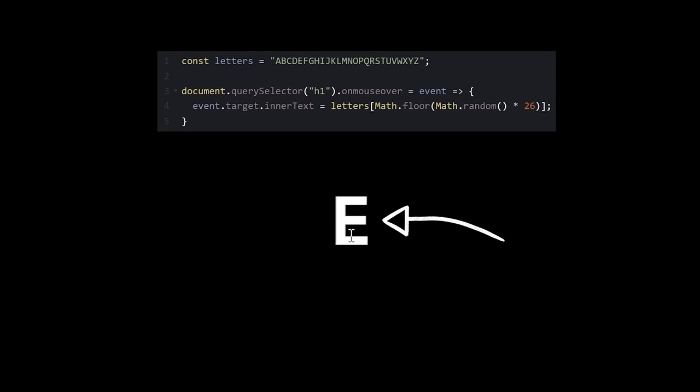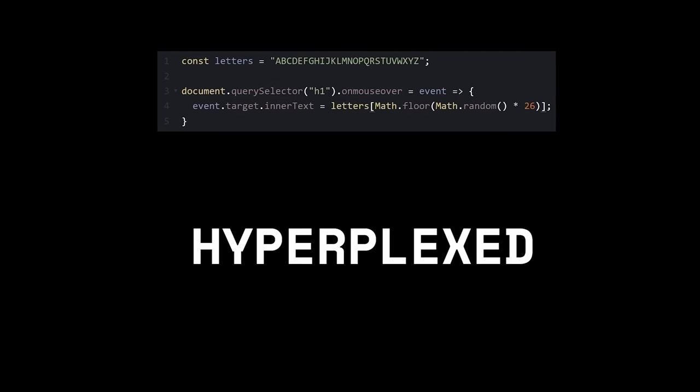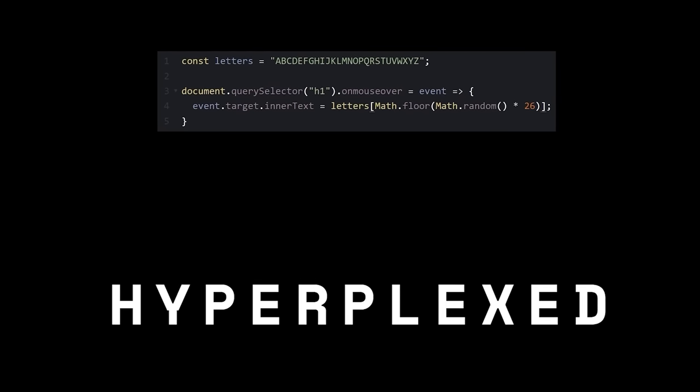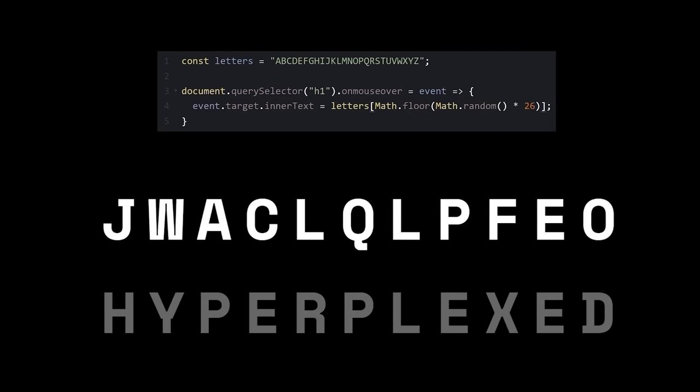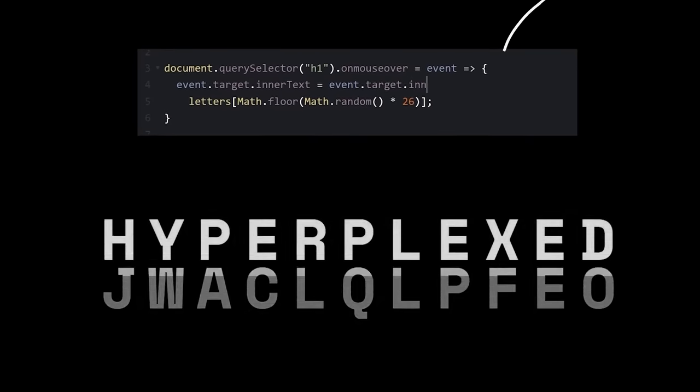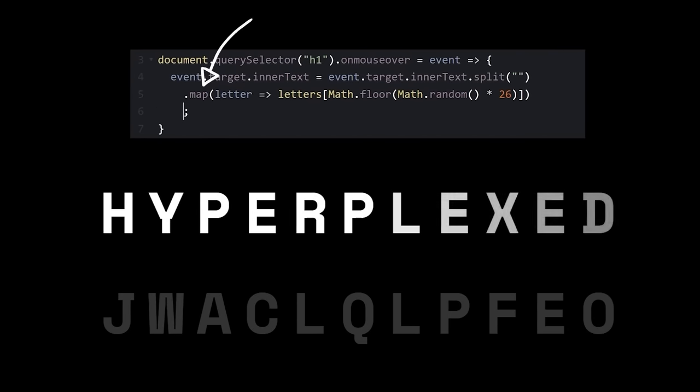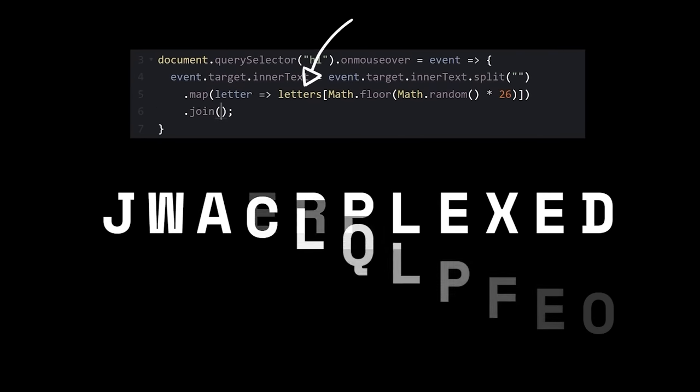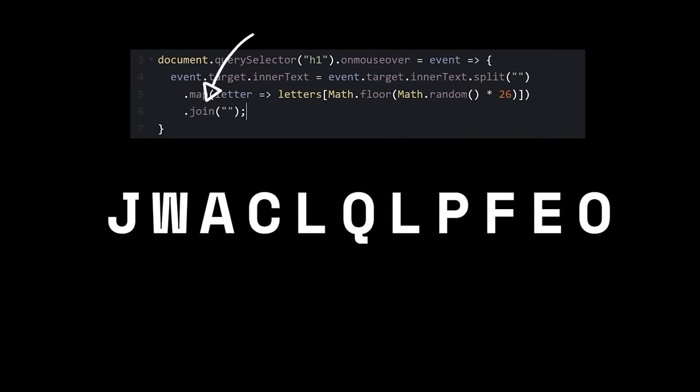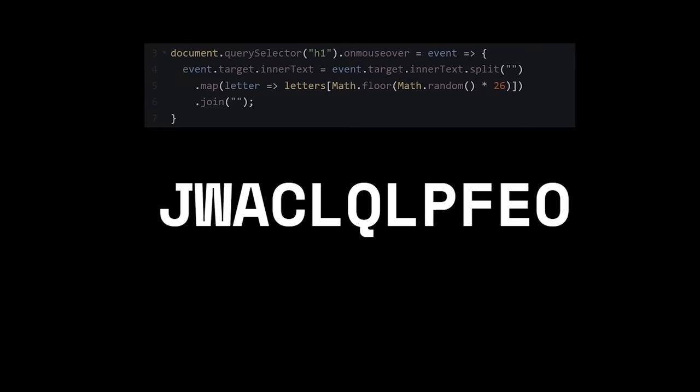One letter is neat, but maybe we should try replacing all of our letters with a random one. So split apart your word, cycle through the letters, assign a random one, and then join them back together. That's fun, but I'm lazy.